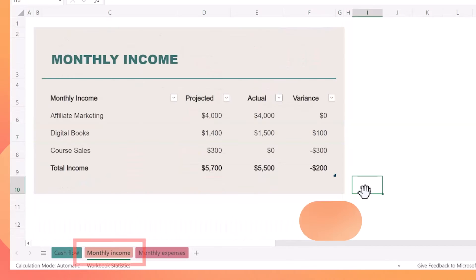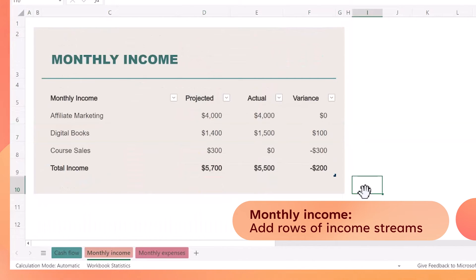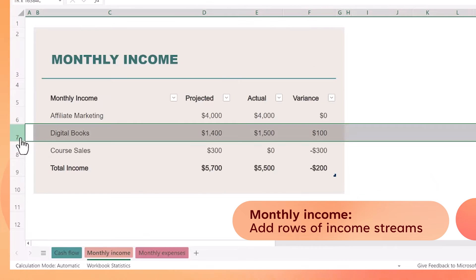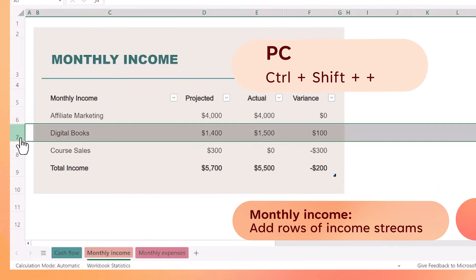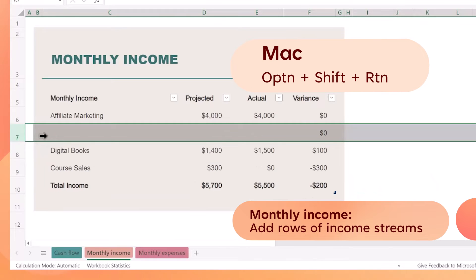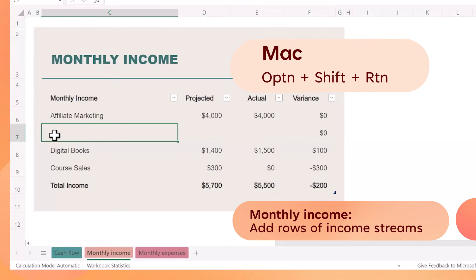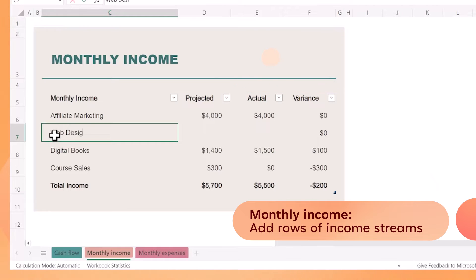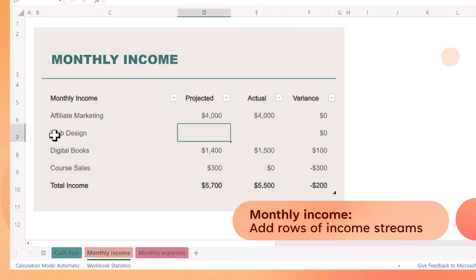Here are a few ways I'd suggest customizing it to make tracking even easier. On the monthly income tab, I like to add in additional rows of income streams by clicking on a row label and then using the keyboard shortcut Control+Shift+Plus on a PC or Option+Shift+Return on a Mac. That way we can keep our income streams organized.